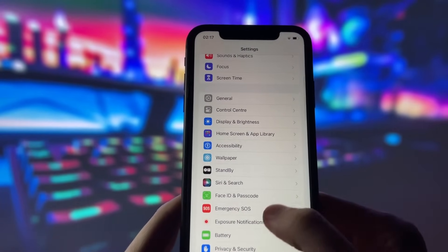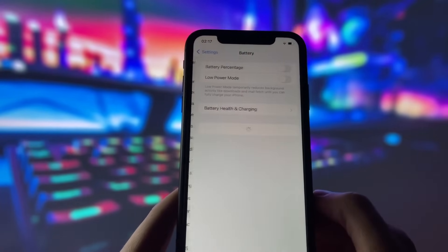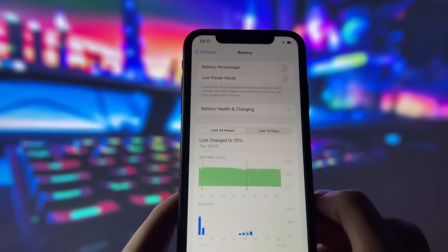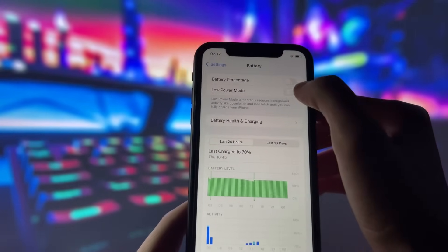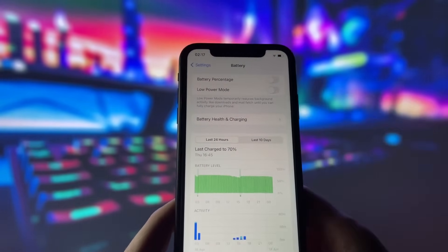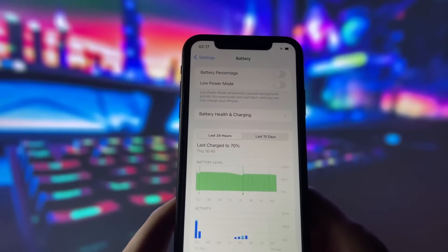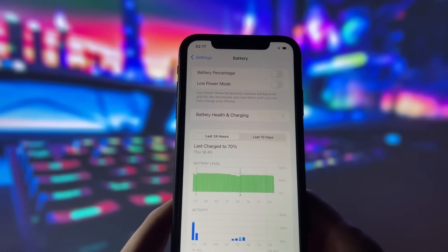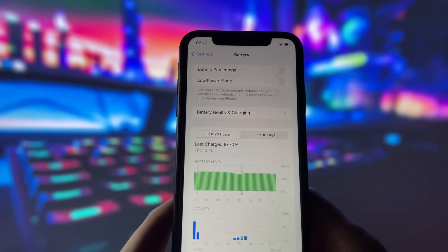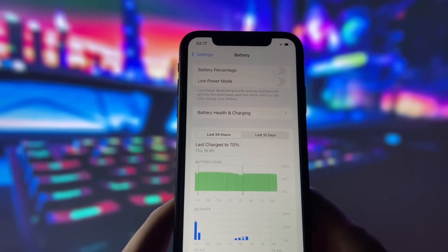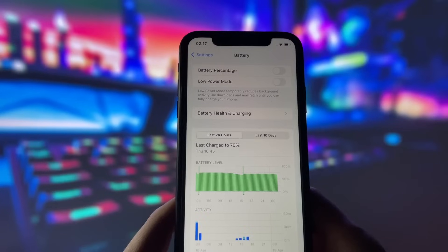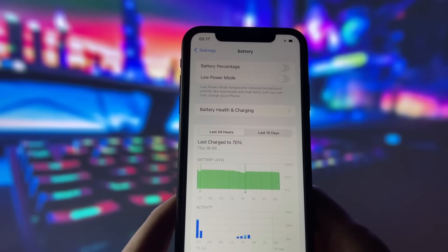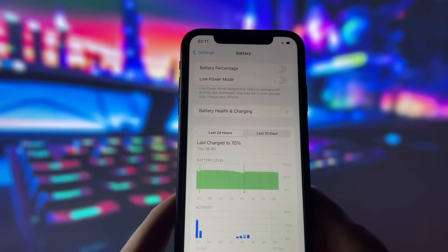Next, go to the battery tab in your settings. Here, you need to turn off the low power mode option if it's on. This option can affect your phone performance, which we don't want for the jailbreak. Just turn it off and you're good to go.